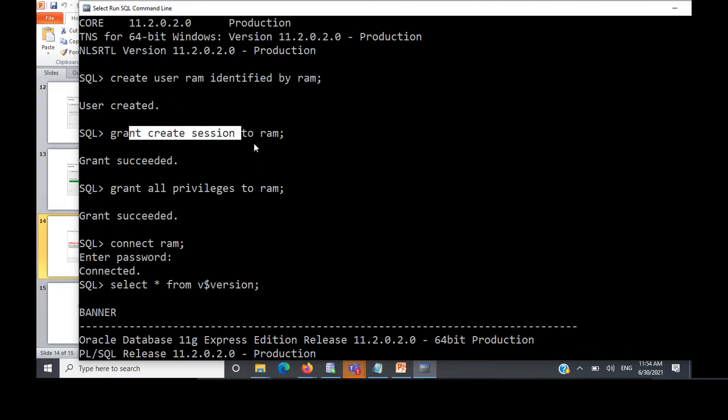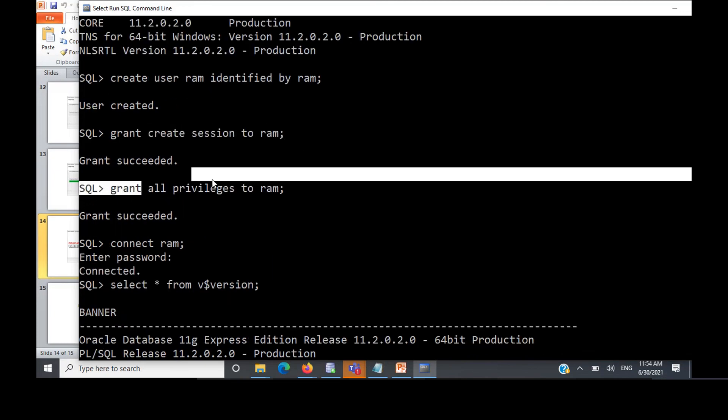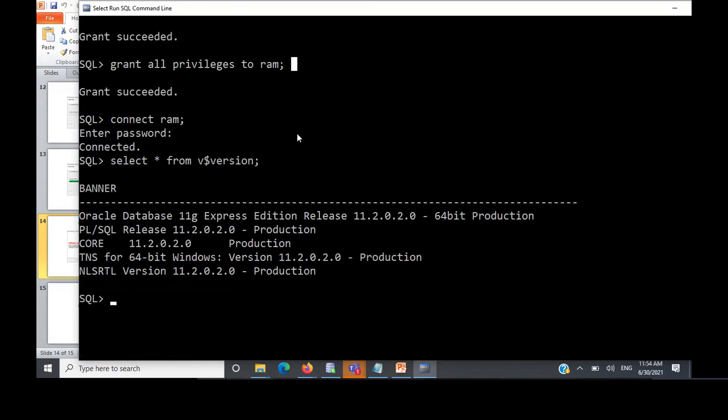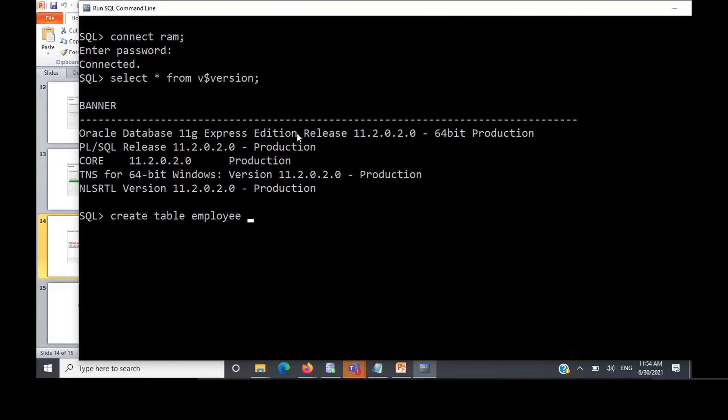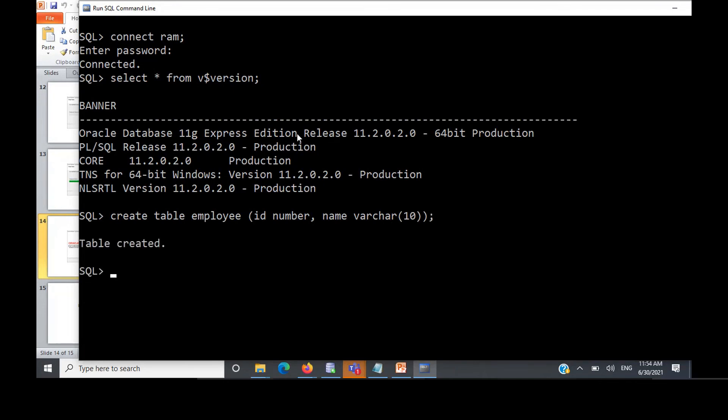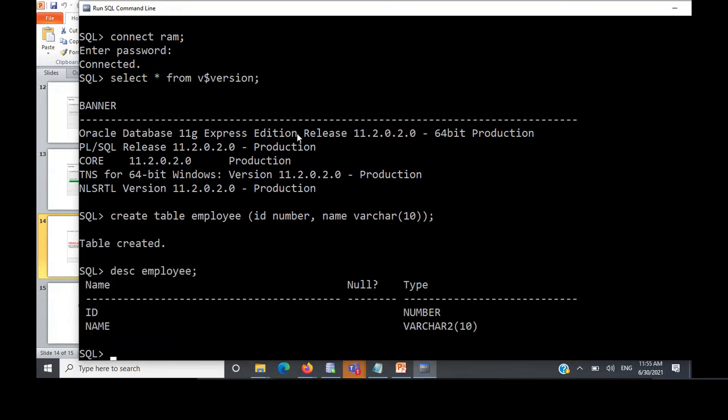But you have to grant create session to the user, grant all privileges to the user. And from here on you can create anything. You have to create table employee, you can check that. We'll have ID to be of type number and name VARCHAR. Table is created, so we are fine. We can start working.